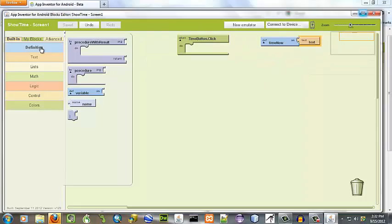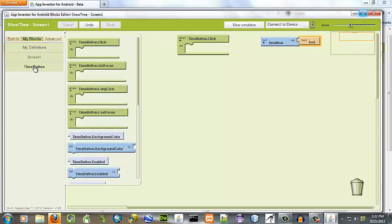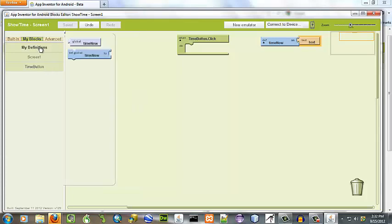The button is clicked. We want to set the variable time now. There we go.